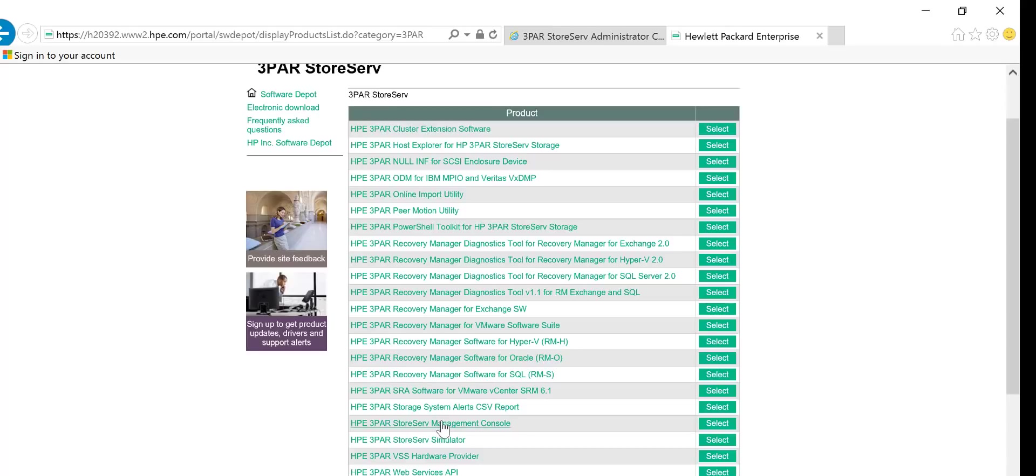I'm not going to cover the install process in this video because it's exactly the same as it has been previously and I've covered that in a blog post. I will put that in the description for you guys.